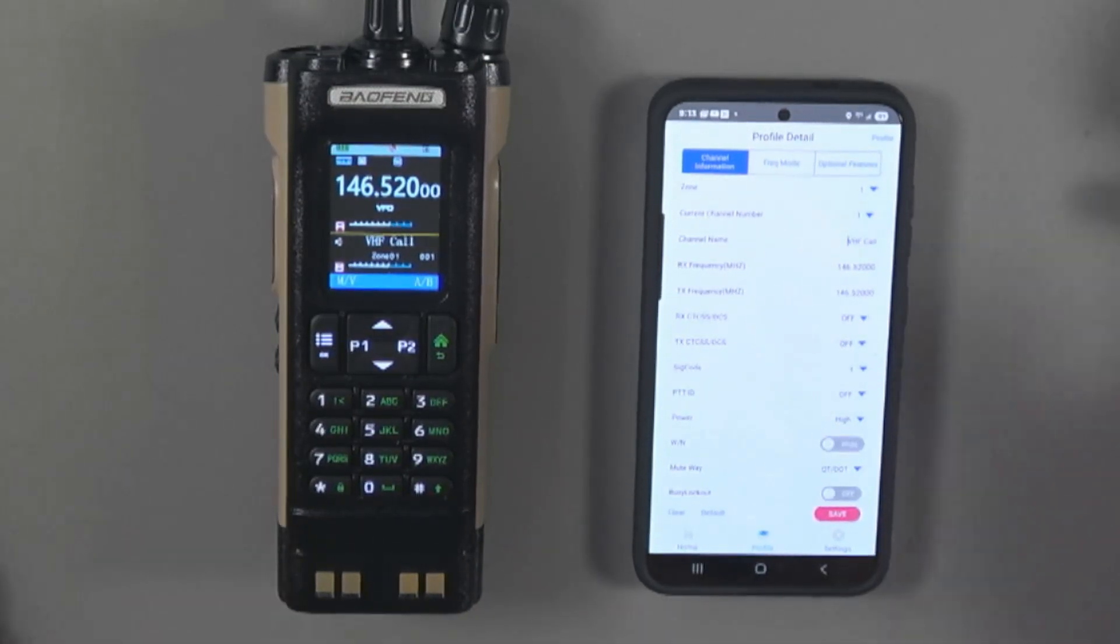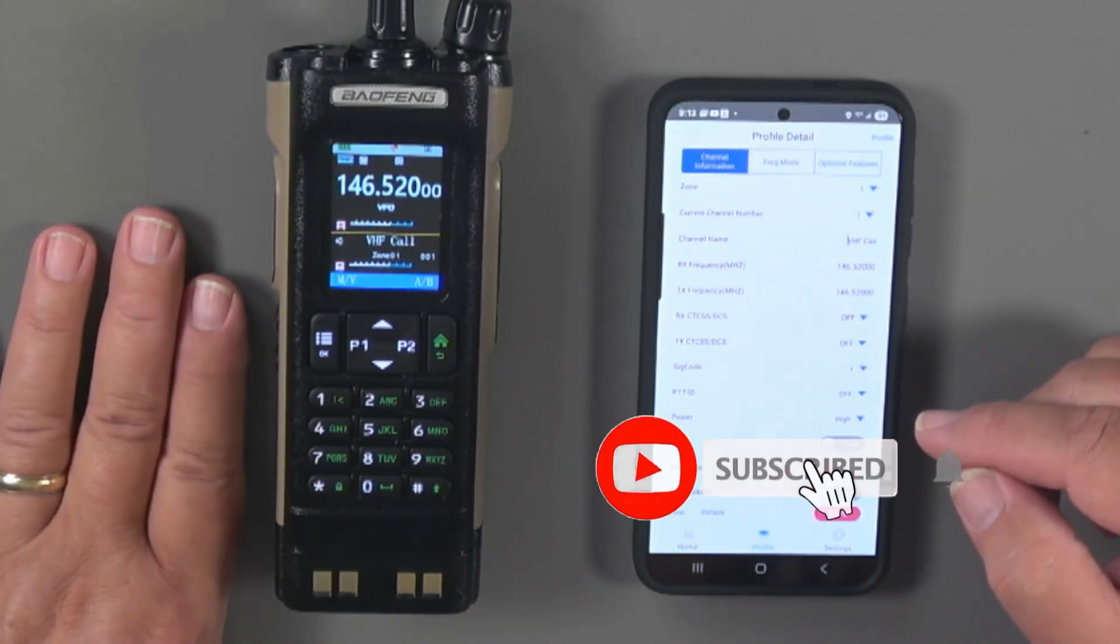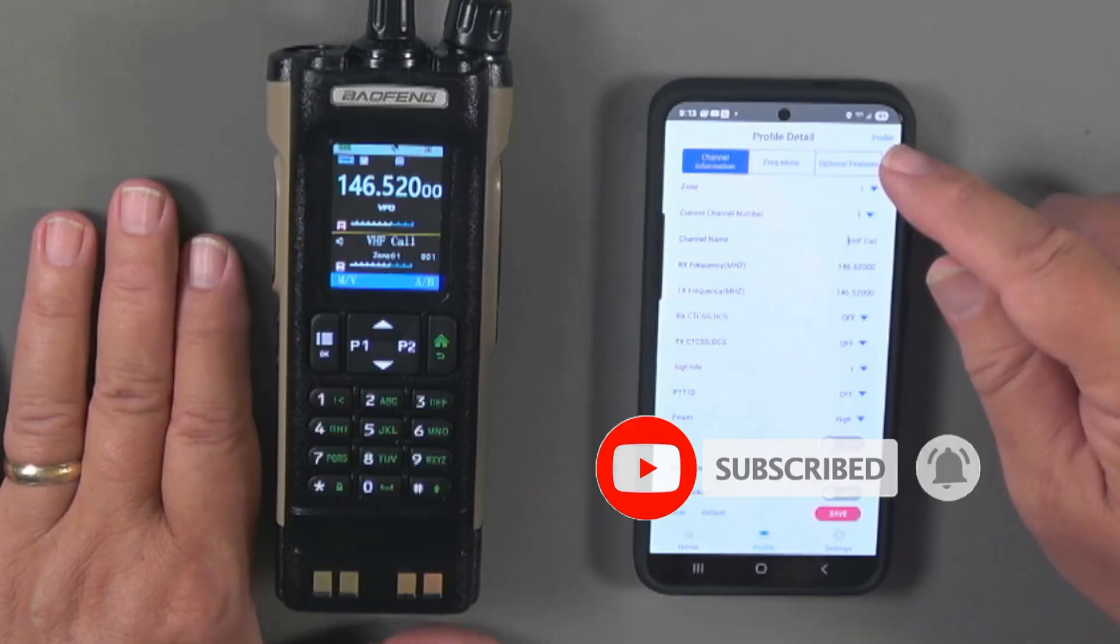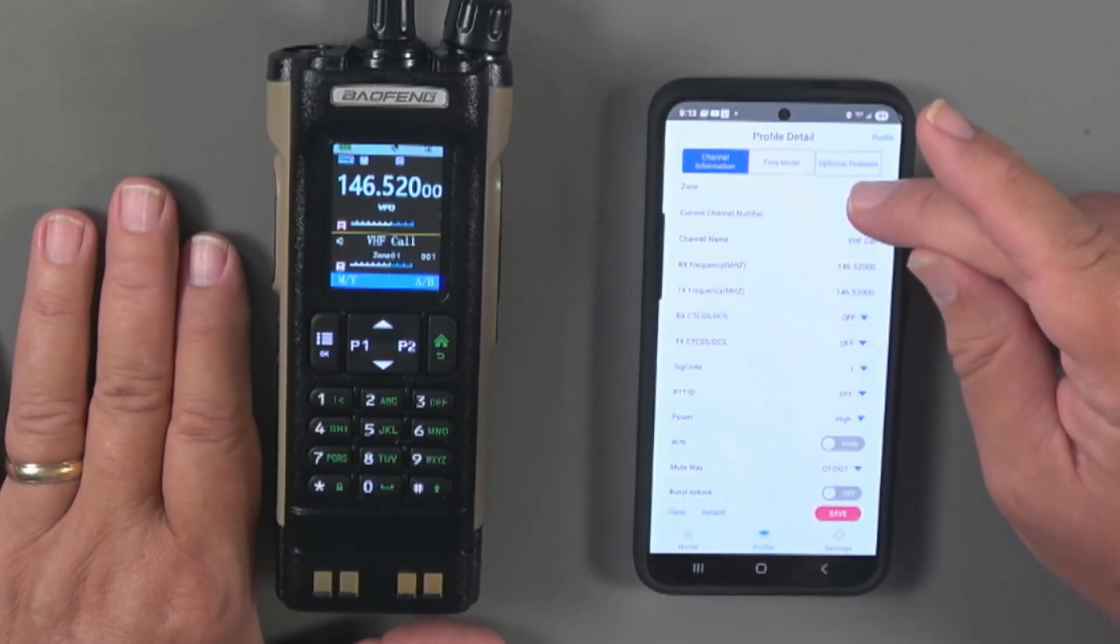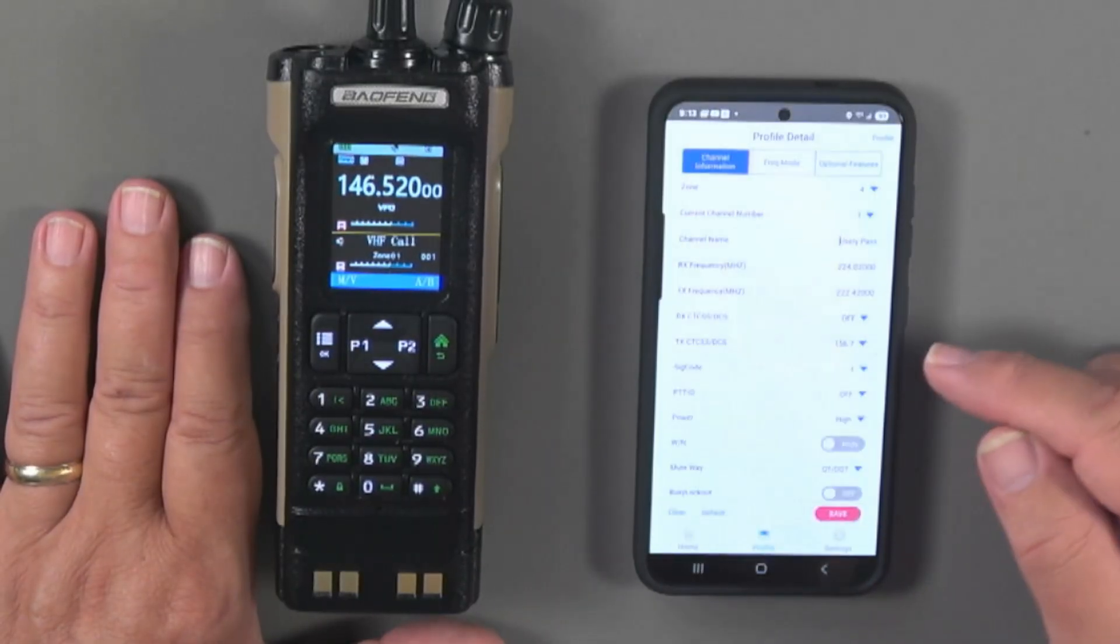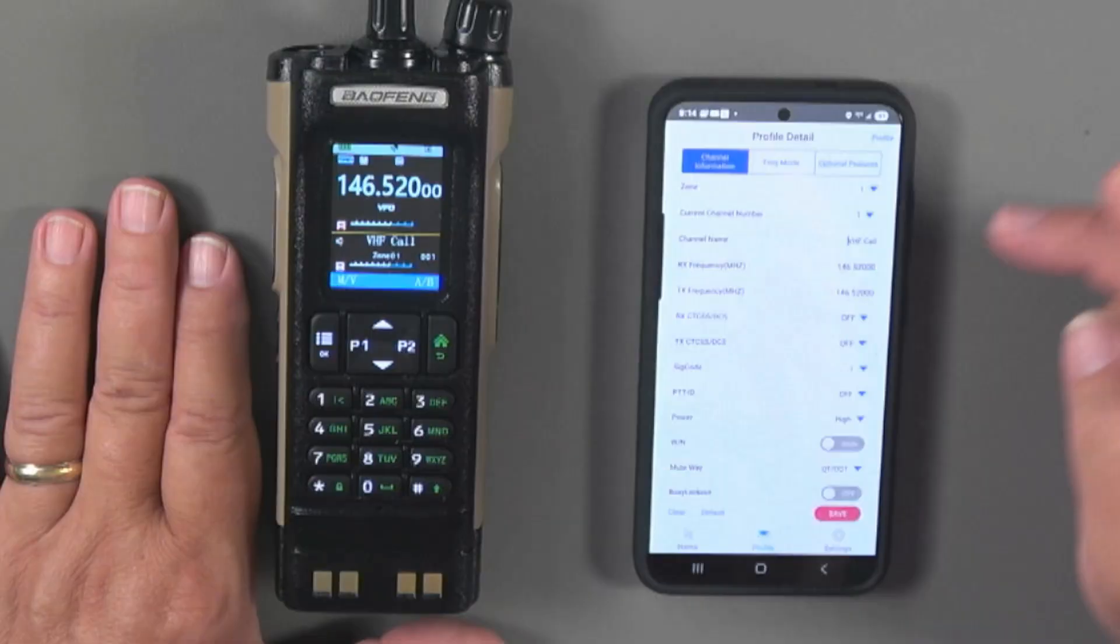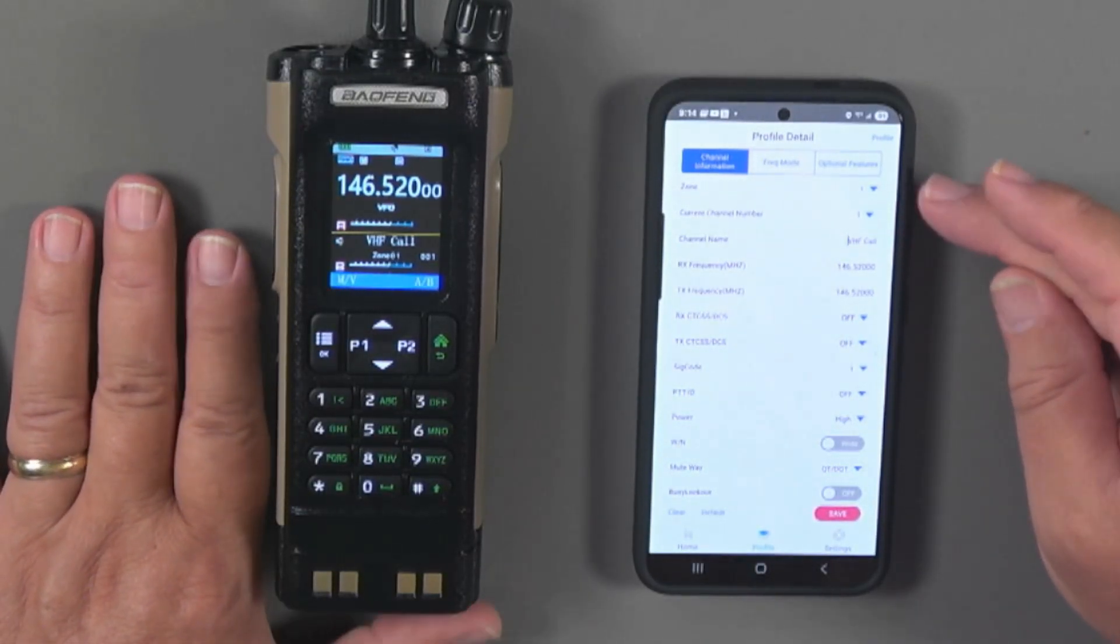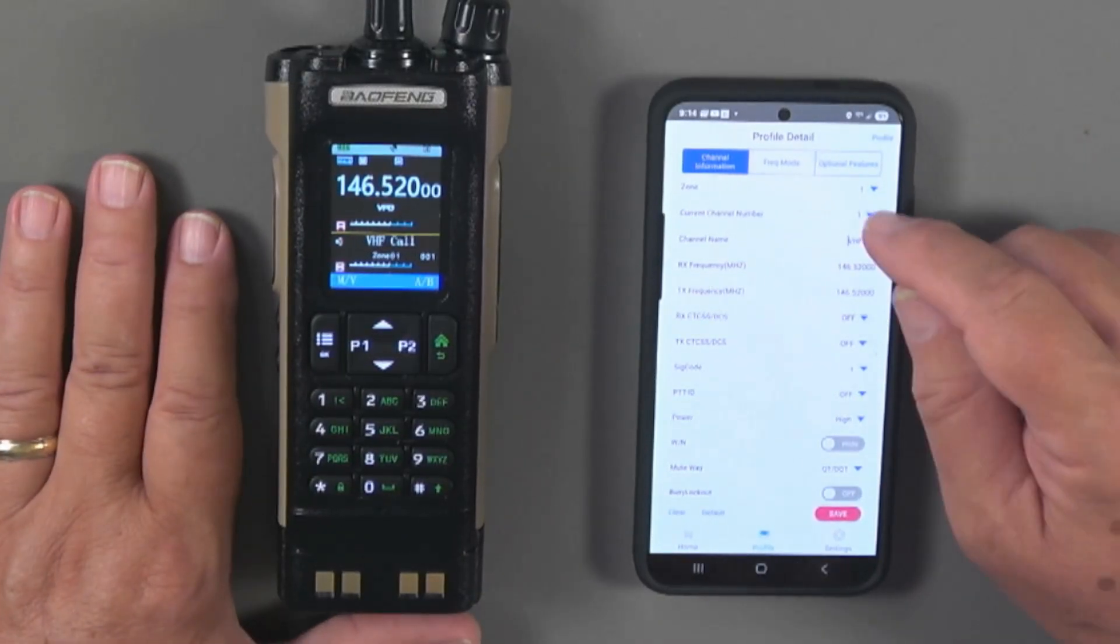And now we're into this familiar display if you've used this app before. It's very similar to the TID Radio OD Master app. So you can see that we've got the channel information. I've got several zones set up here that I can go to. I can go up here back to zone one, which for me is local VHF. Zone two is local UHF. Set your zones up the way you want.